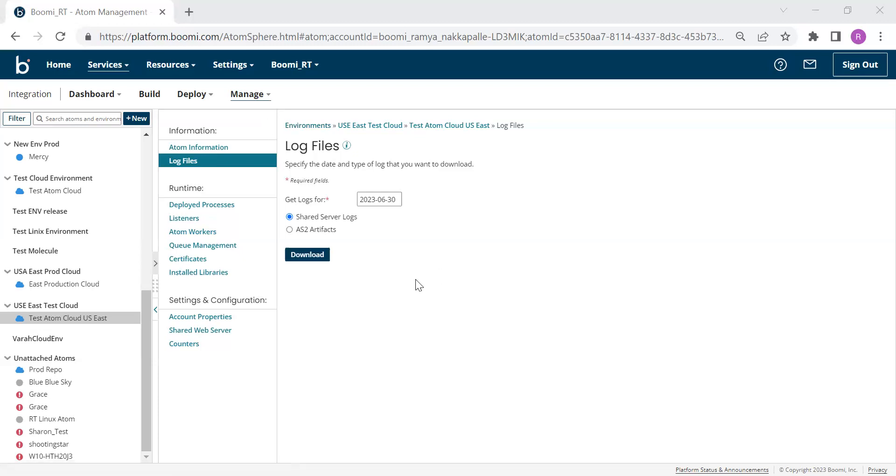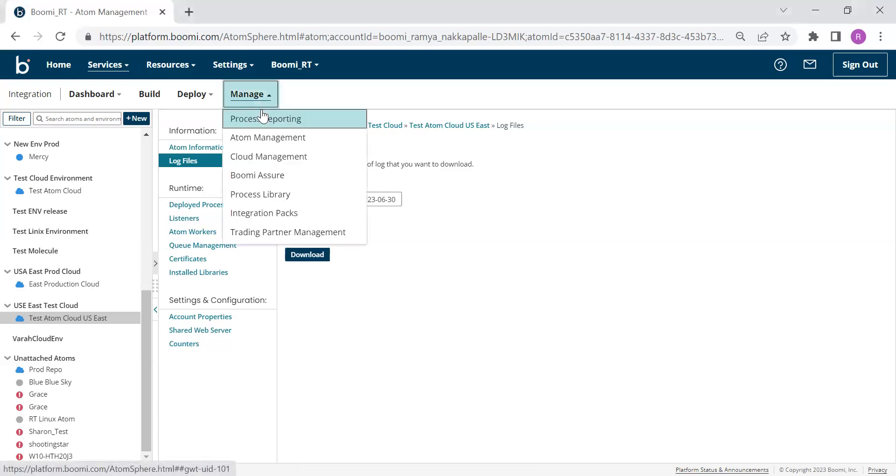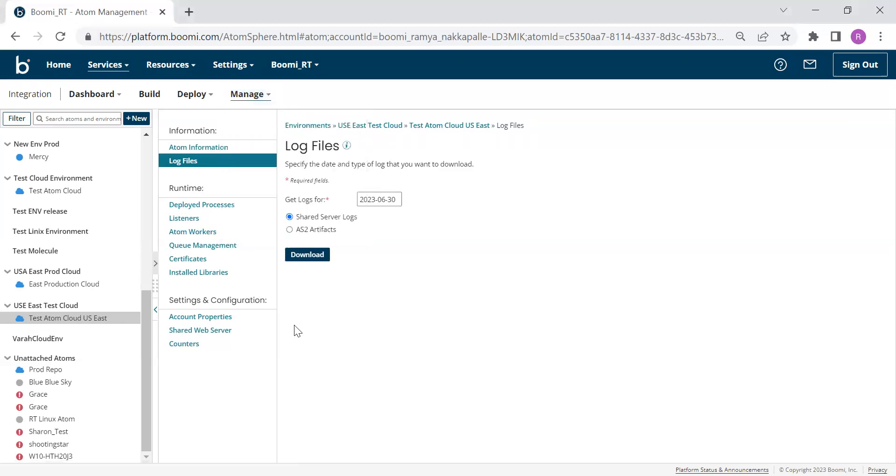To see the Atom Queue messages, you have to go to Atom Management page. We are already there and click any runtime and choose Queue Management.